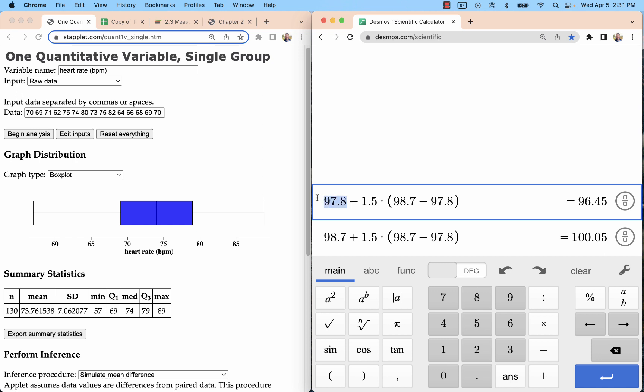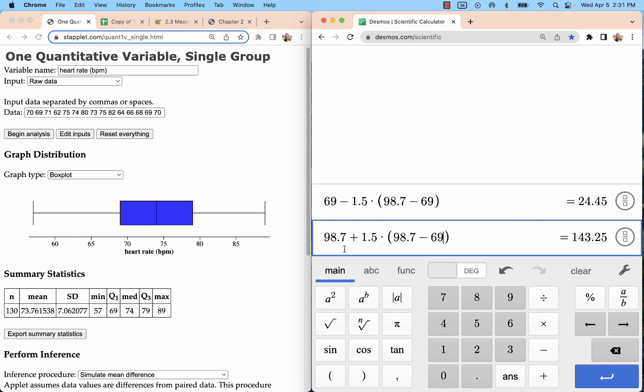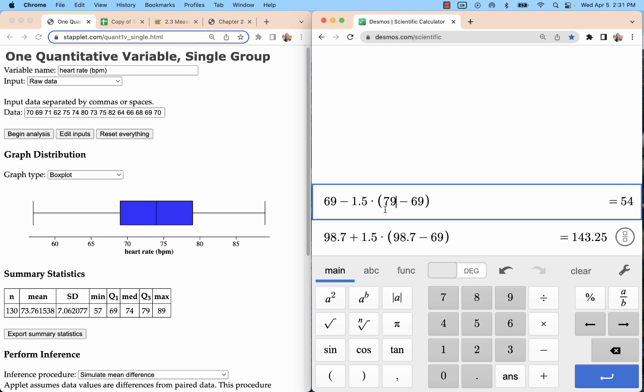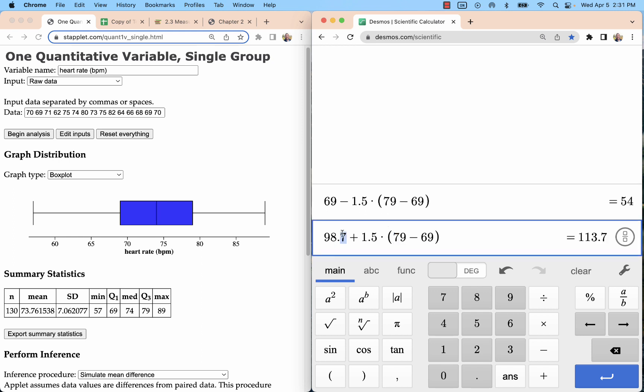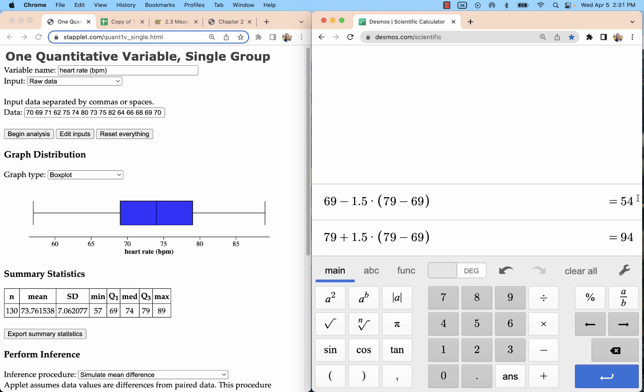So let's start with the lower fence here. The lower fence is Q1, 69, minus 1.5 times Q3 minus Q1. So those are the Q1s. Another one here. And then the Q3 is 79. That's going to be here, here, and here. Lower fence is 54. Minimum is 57. So the lower fence, we got the minimum is 57. We're not going to put it as a dot because it's inside that fence.